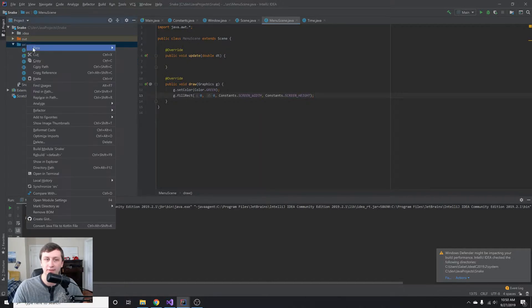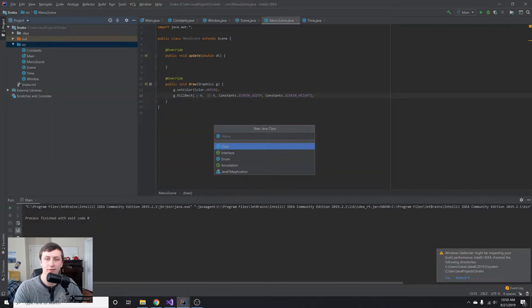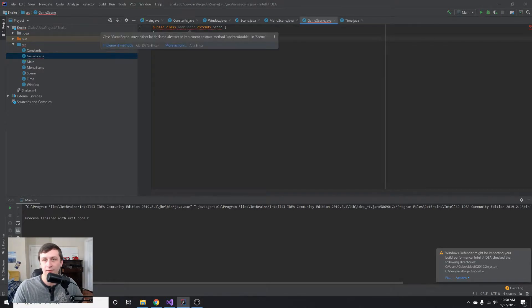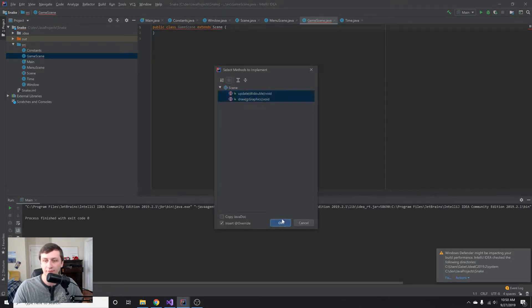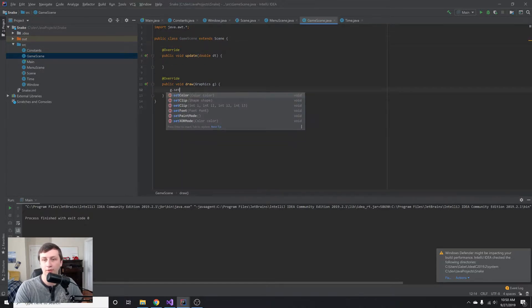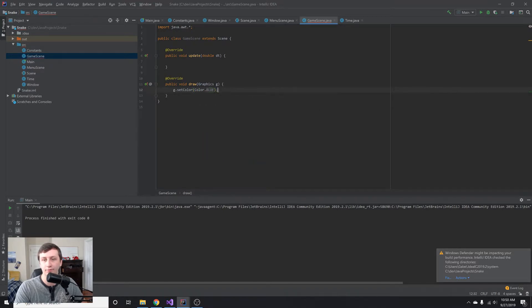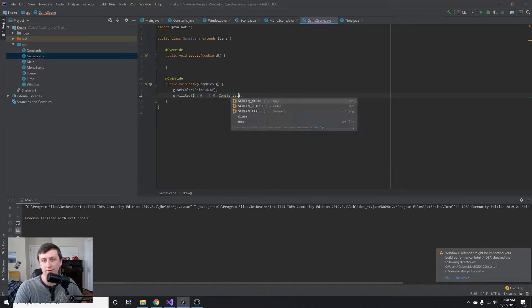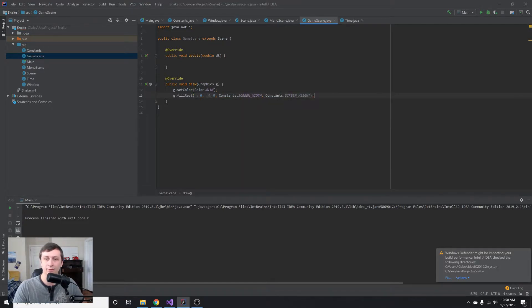Then we'll create another class called GameScene, which also extends Scene. We'll implement the abstract methods, and in the draw method we'll set the color to blue and fill the rectangle with g.setColor(Color.BLUE) and fillRect(0, 0, Constants.SCREEN_WIDTH, Constants.SCREEN_HEIGHT). This way we can tell which scene we're in — it'll be blue or green depending on the current scene.